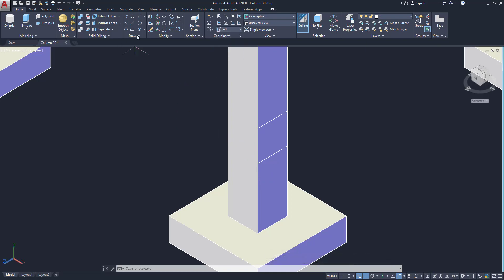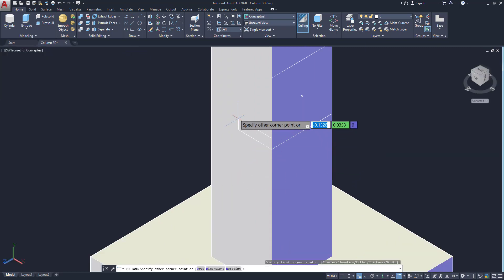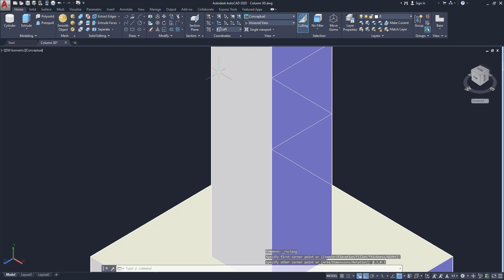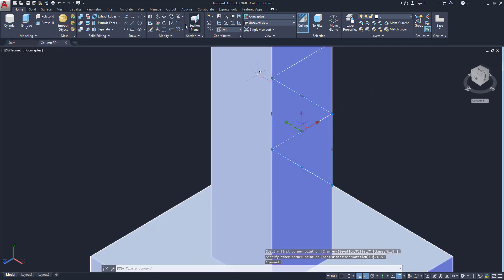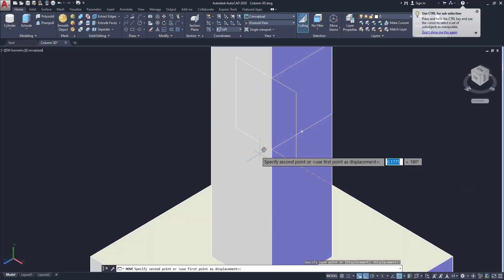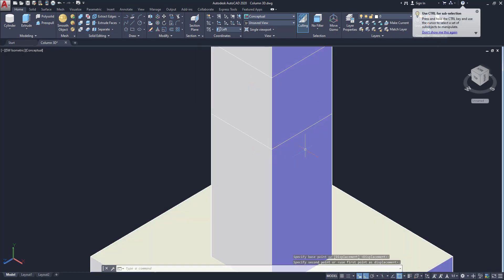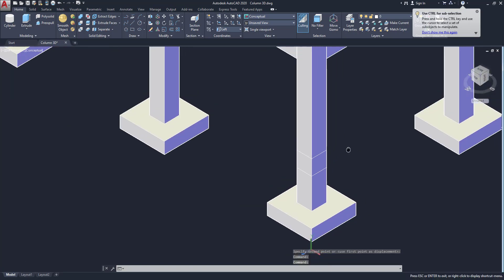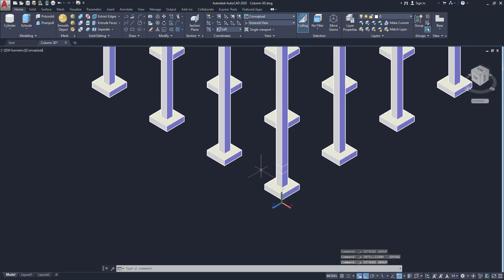Next another side. So change the side as left and go to same rectangle tool. And click this point and make 0.3, 0.3. Enter. Now our beam outline is created. So click on this move and arrange according to our columns. Now two side beams are created.